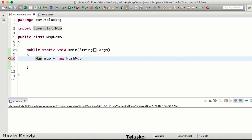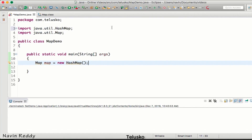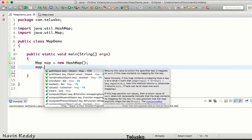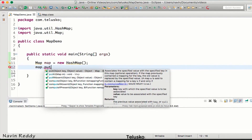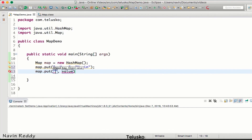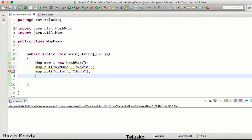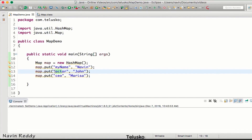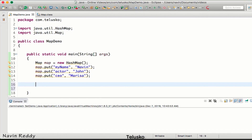We import the HashMap package. Now, Map takes two things: a key and a value. Instead of the `add` method we used in Set, here we use the `put` method. The `put` method takes two parameters: the key and the value. So we put 'my name' → Naveen, 'actor' → John, and 'ceo' → Marissa.